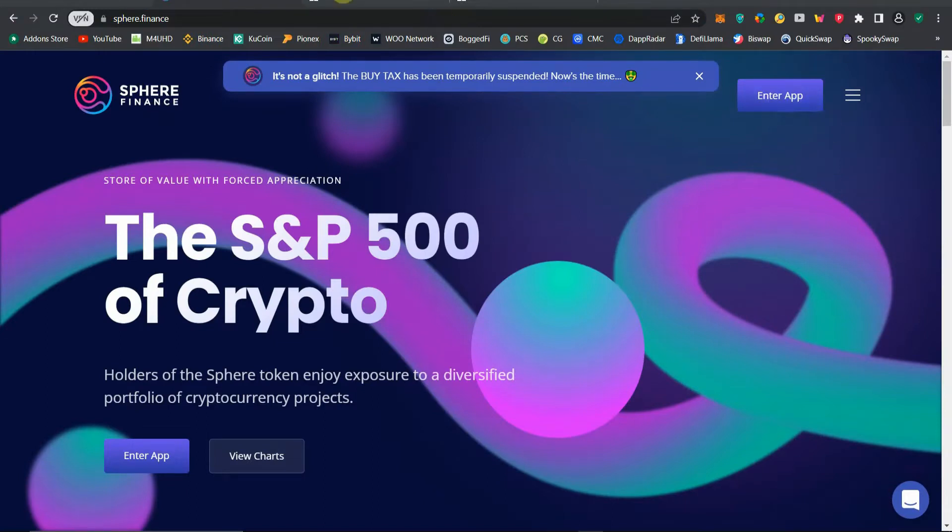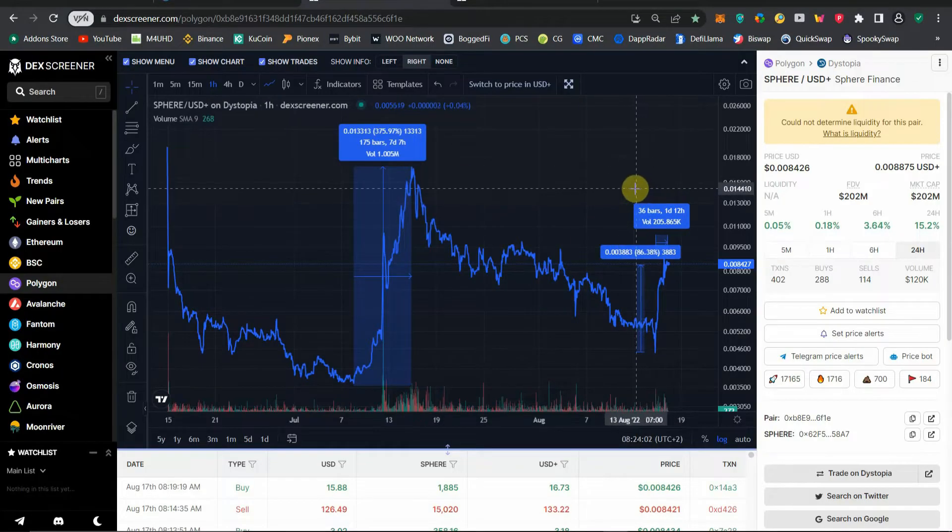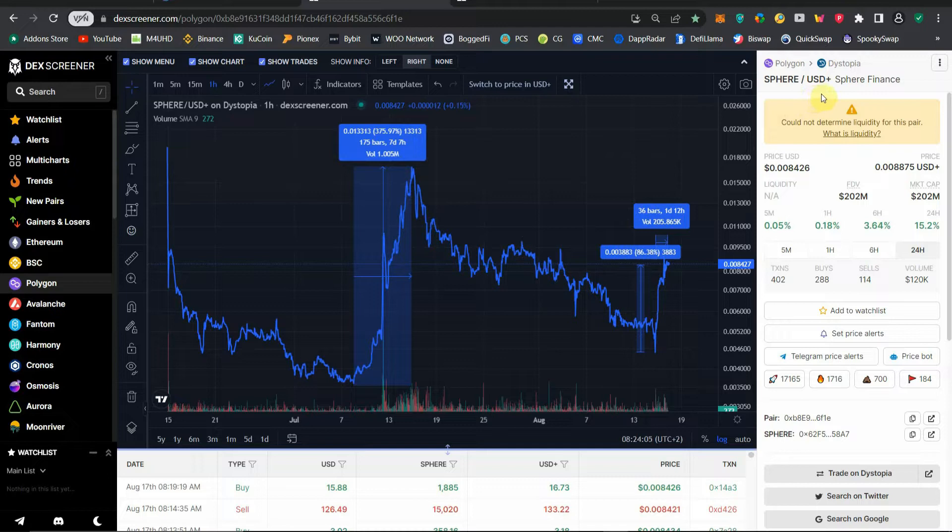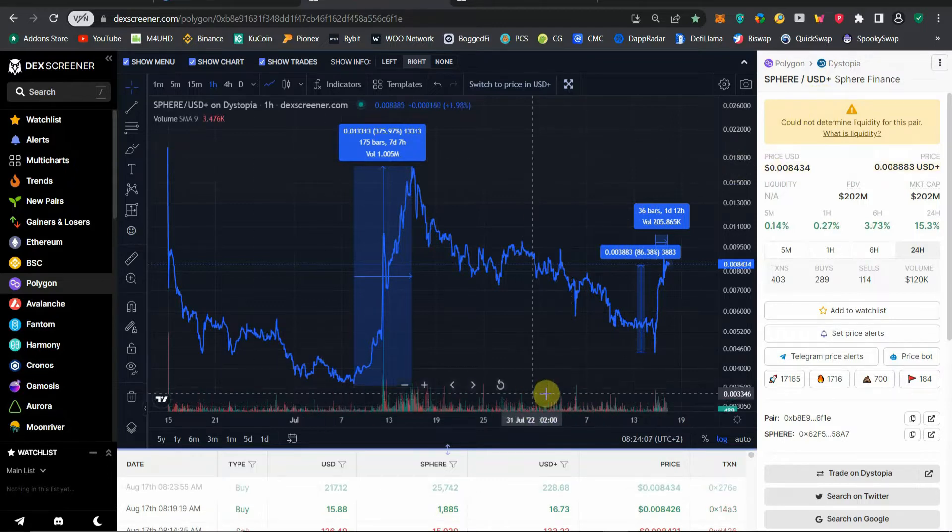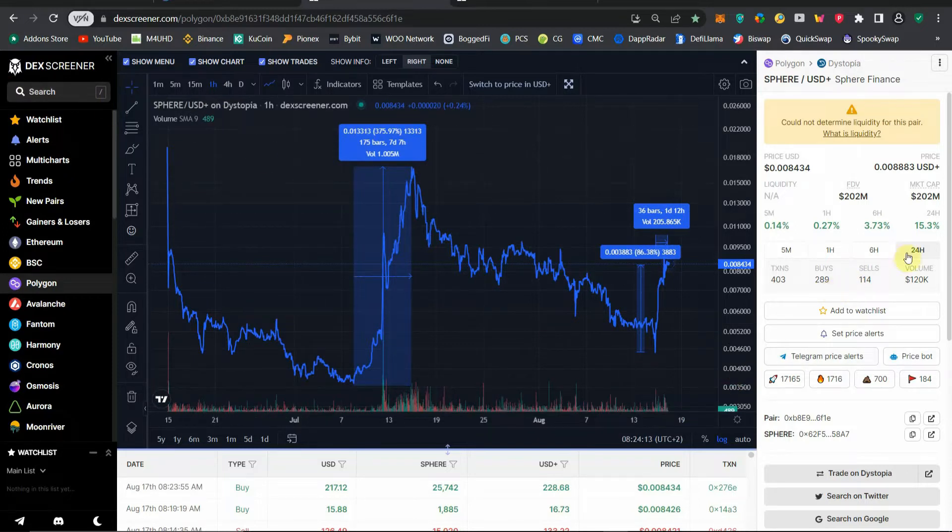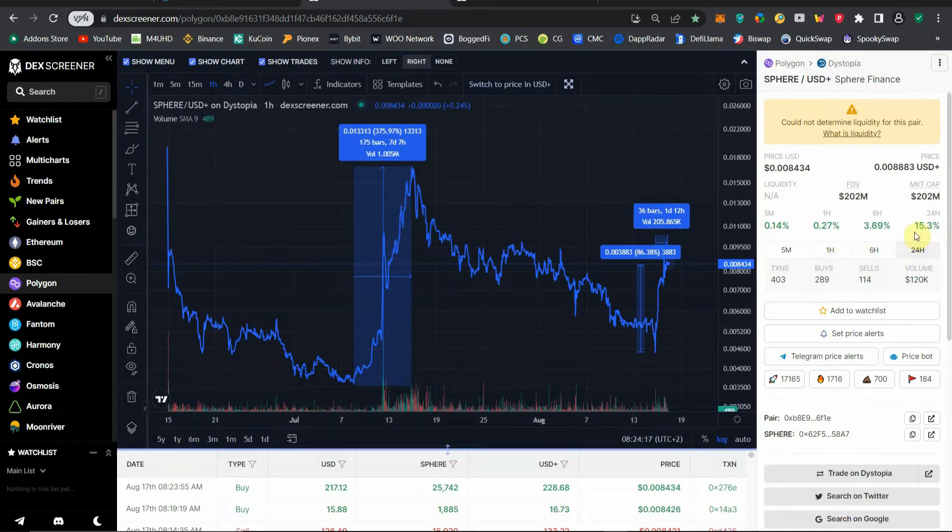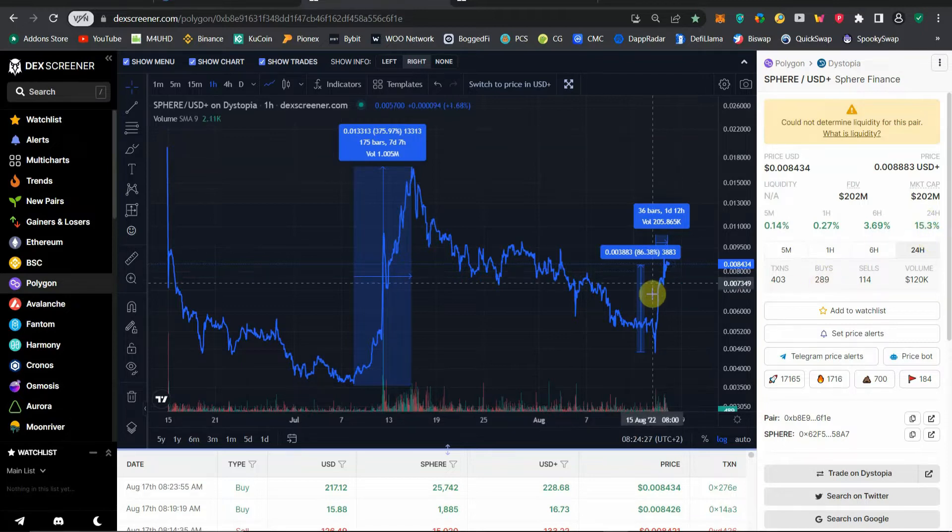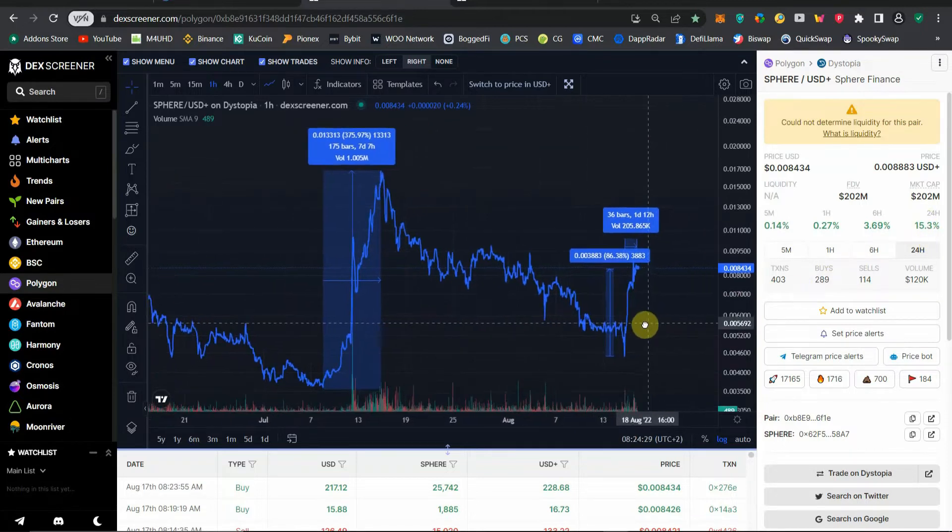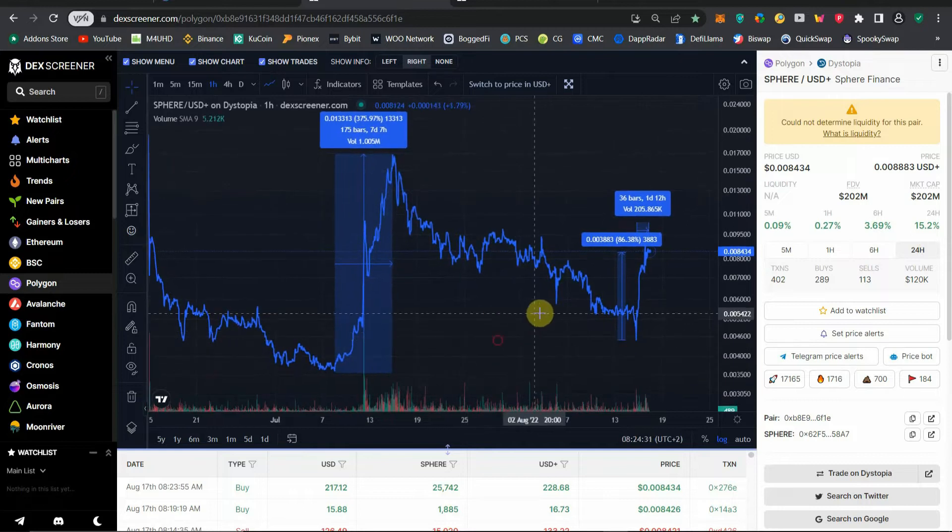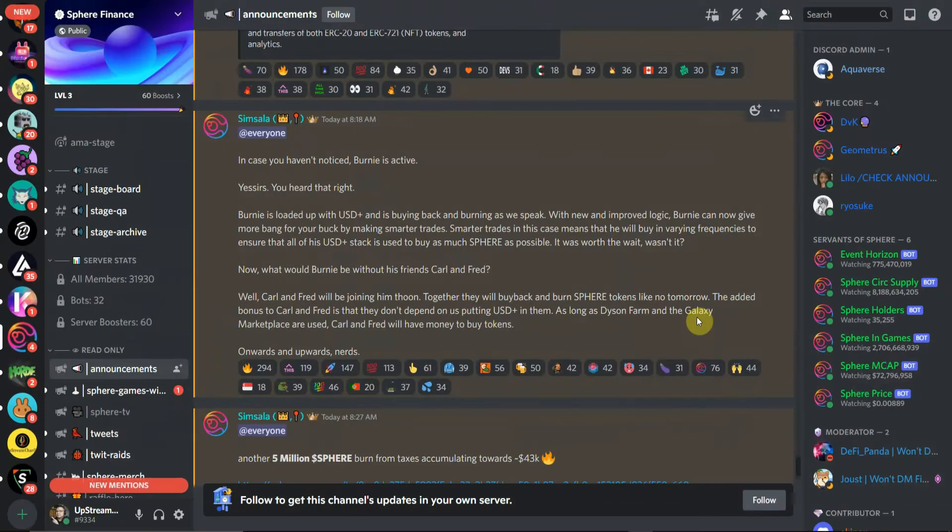Let's go back to the other website. Here is Sphere slash USD Plus chart in the one-hour chart on DexScreener. So far for the last 24 hours, Sphere token has been pumping and has increased 15%.